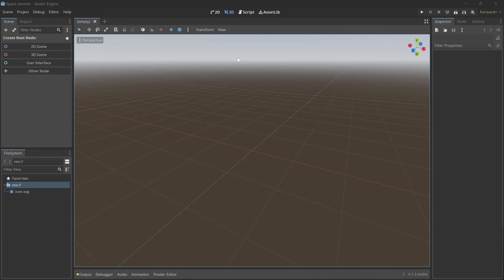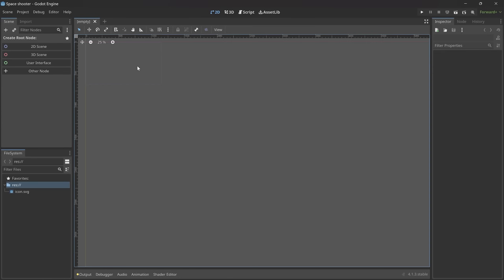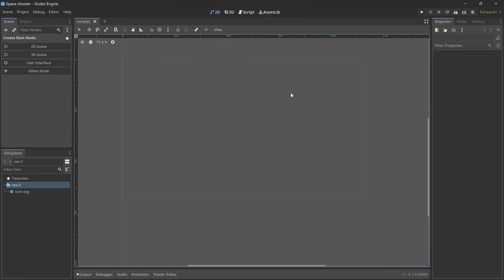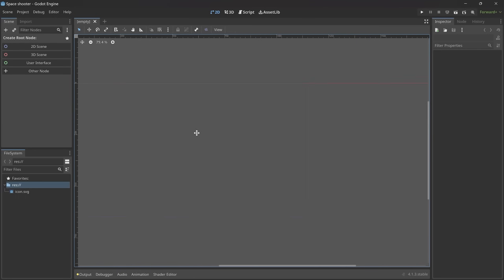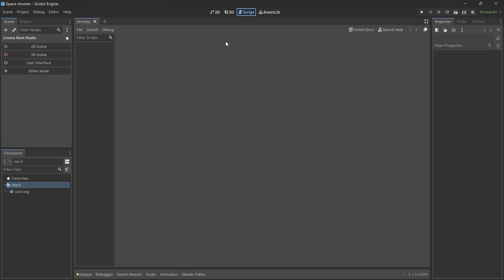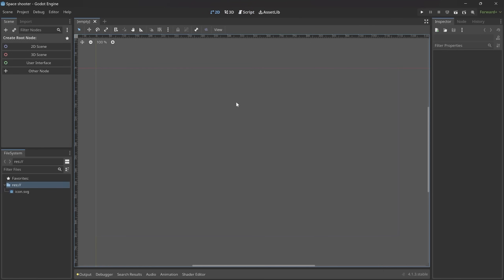Here we are back in Godot. At the moment the main thing you see in the middle is a 3D scene — also at the top you can see we have 3D selected, which isn't what we want. We want a 2D scene. You can also move around — if you hold the middle mouse button and move the mouse you are moving the entire scene, and with the scroll wheel you can go in and out. Also at the top there we have Script, which would contain our scripts later on, but for now all we need is 2D.